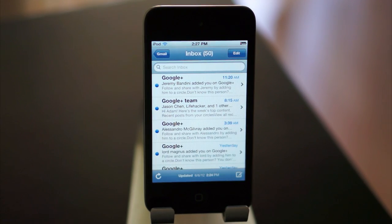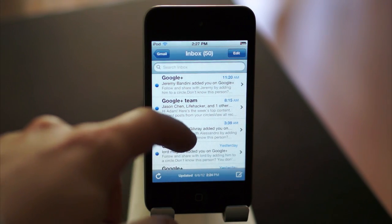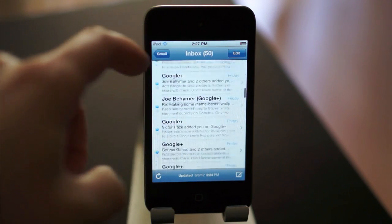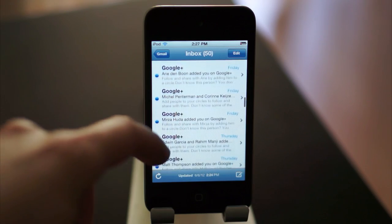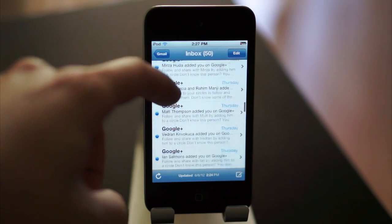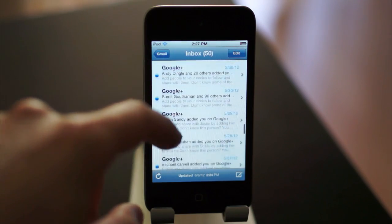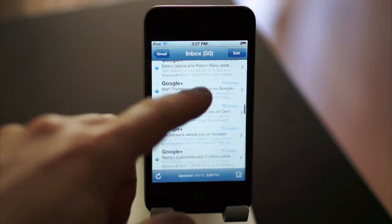As you can see, I have an email box that's pretty much dedicated to getting notifications I don't want from Google. There's Google Plus, more Google Plus, and more Google Plus. It goes on forever.